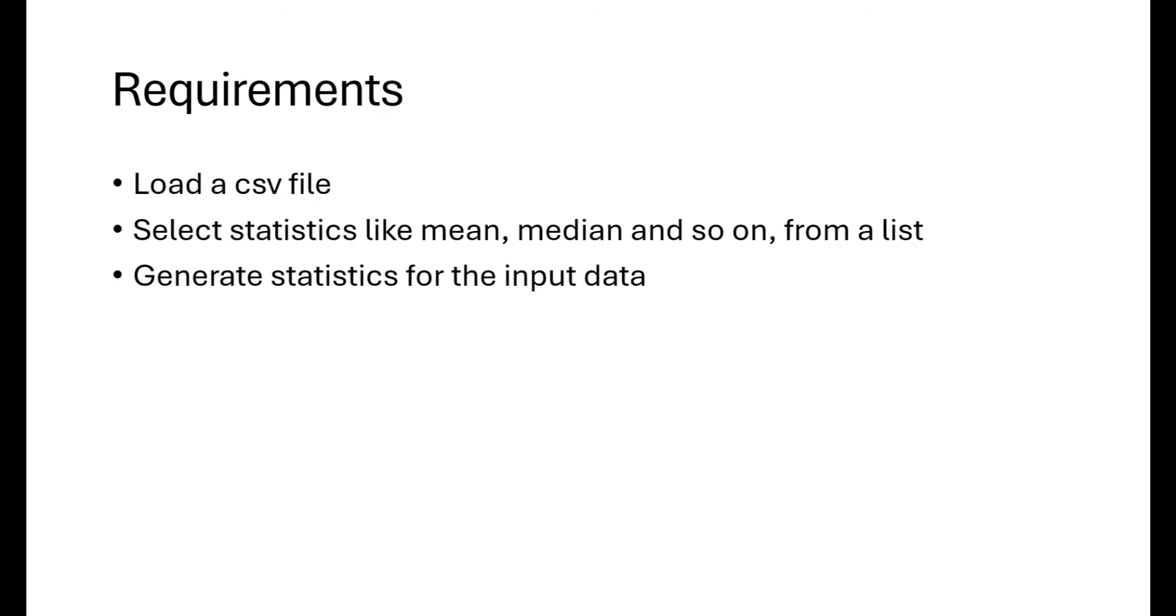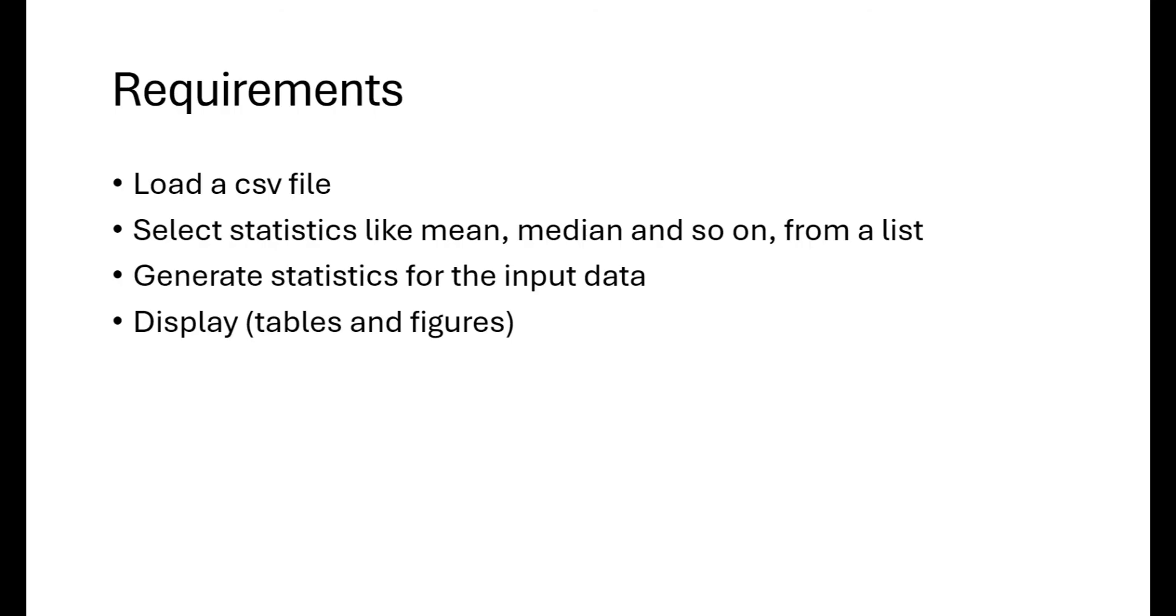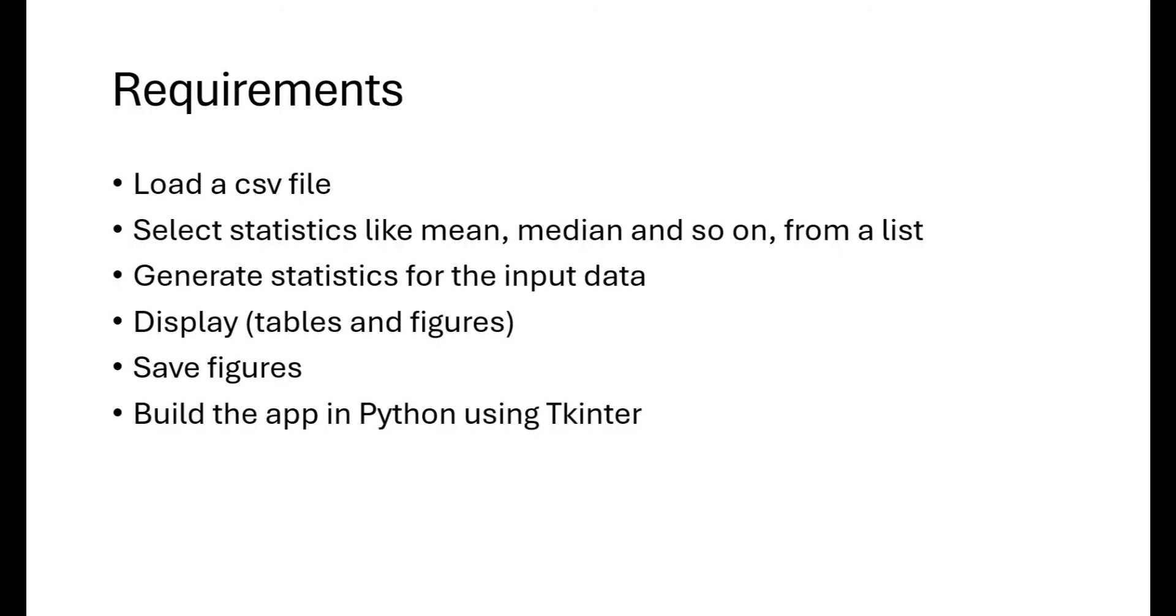Then, we should be able to compute the selected statistics for the input data. After that, we should be able to see the generated statistics in a table or in a graph format. The user should also be able to save the figures and the final requirement is that this app should be built using Python's tkinter package.